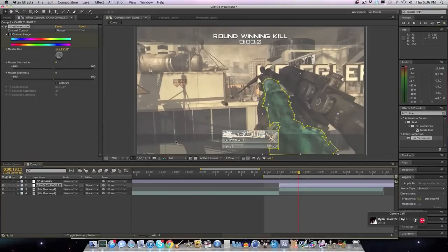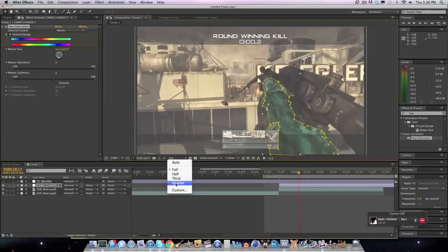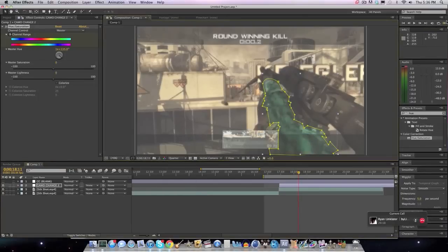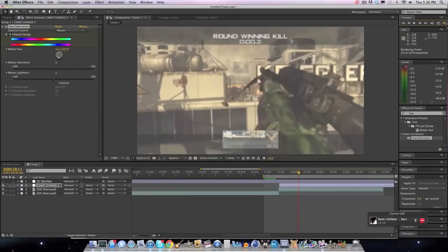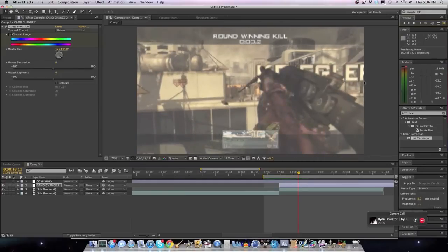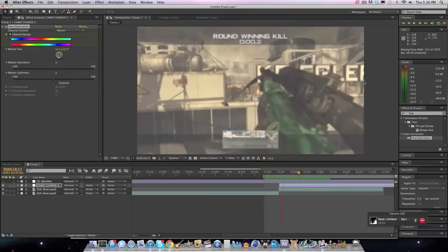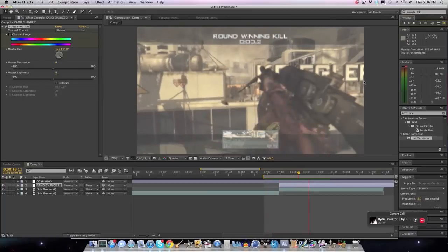Alright. So as you guys can see, I'll put this on quarter res. You got that changing camo effect. And it looks swag-tastic. Oh, shit. Boom. Boom. Boom.